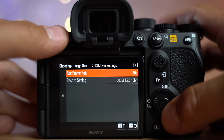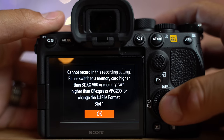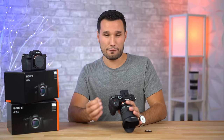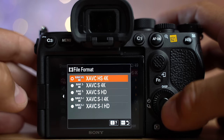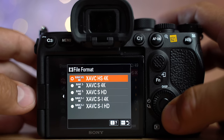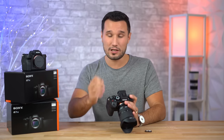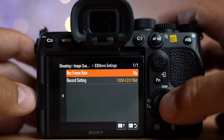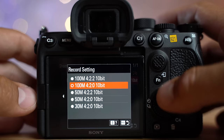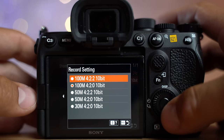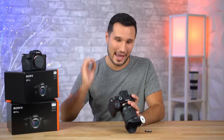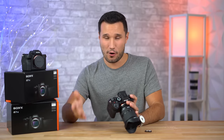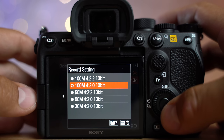The XAVC SI option does need a faster card, but it gives you an All-I codec with a much higher bit rate and 4:2:2 10-bit. For most people, what I'd suggest is going to the HEVC H.265 option. If you bought a computer within the last three years, all the processors and graphics cards can now decode this and you should have an easy time editing. Go into movie settings, then into the record setting — you can have 10-bit with two options: 4:2:0 or 4:2:2. Everybody wants 4:2:2 but it's a pain to edit because no computers have decoders for that. I would select the 4:2:0 10-bit option.